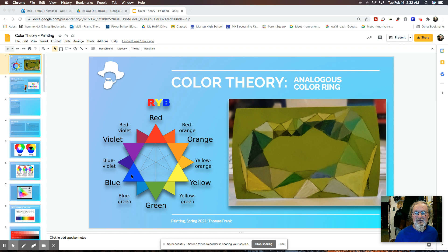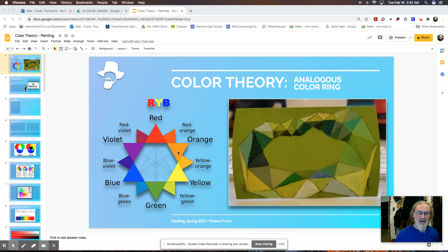So we have red, yellow, blue as primary colors, and orange, green, and violet as secondary colors.